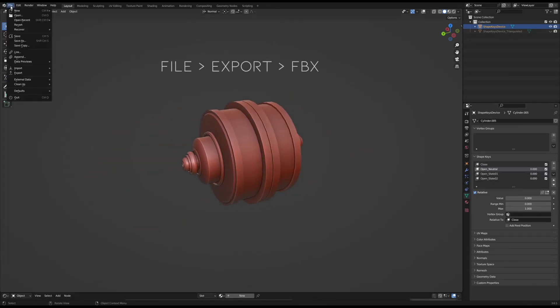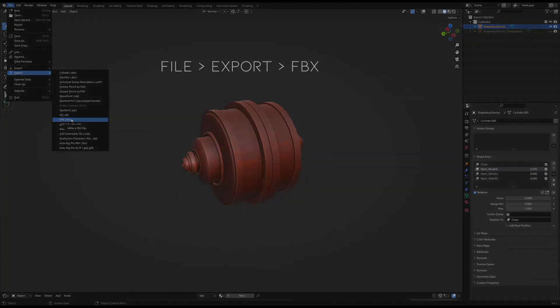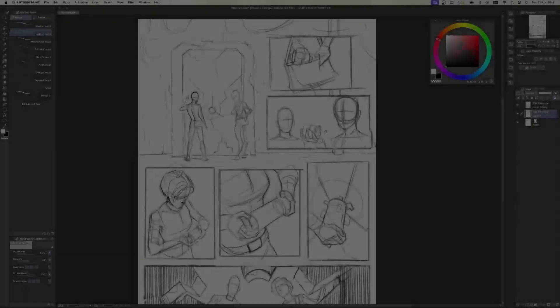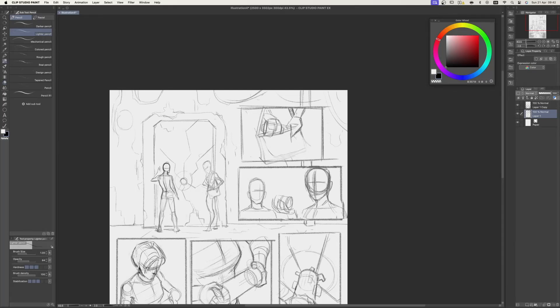All we have to do is export it to Clip Studio Paint as an FBX, and Omurjan will explain the rest.